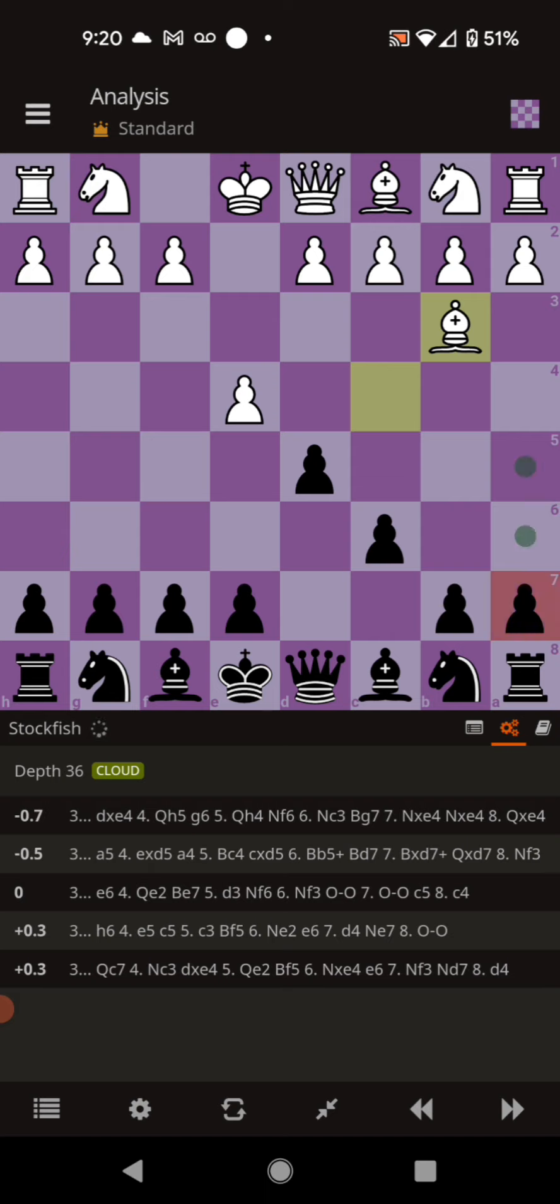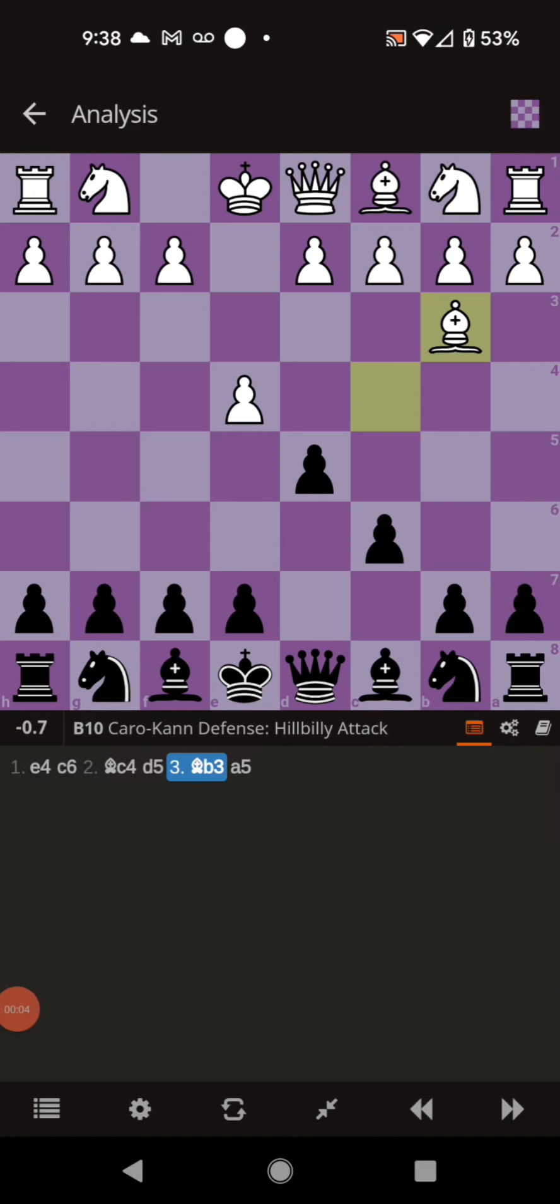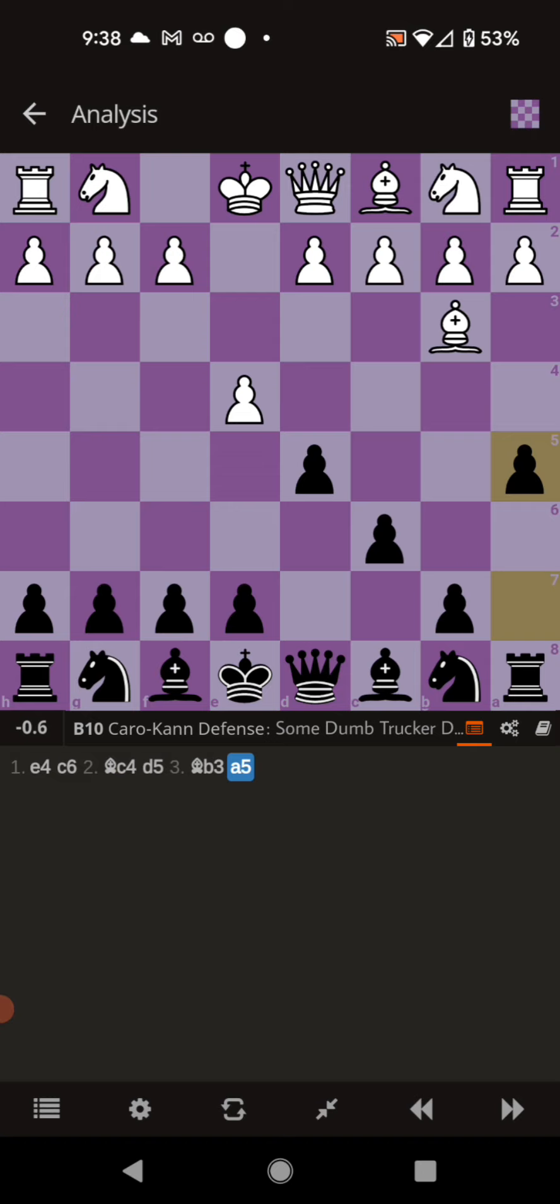So I'm going to make a tutorial real quick and explain how to play the Some Dumb Trucker Defense in the hillbilly attack. So after the bishop goes to b3, you want to go ahead and push that a5. And white only has one move unless they want to fall more than a whole pawn behind in the analysis.